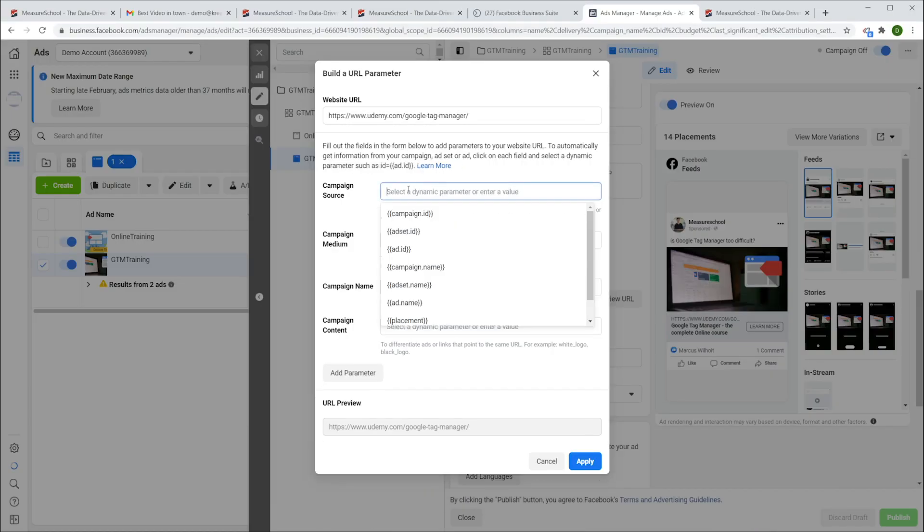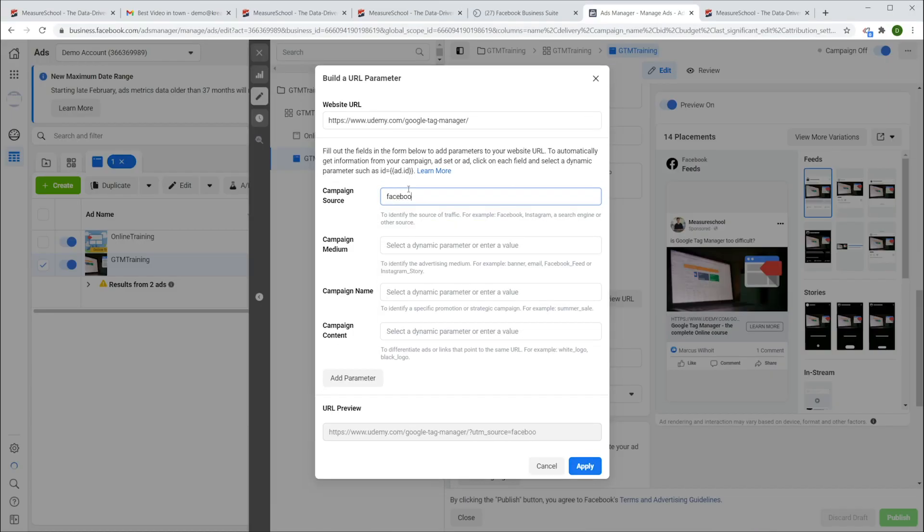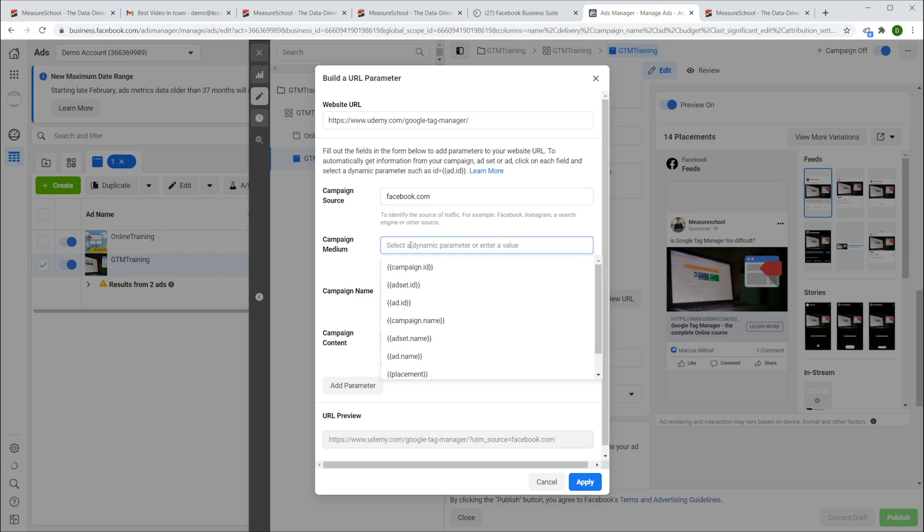So in the future, if you want to exactly know where your traffic came from, then don't forget to use UTM parameters in links that point to your website.